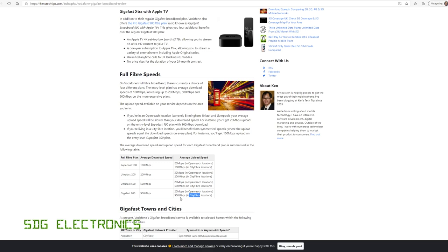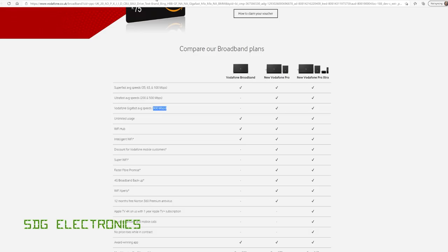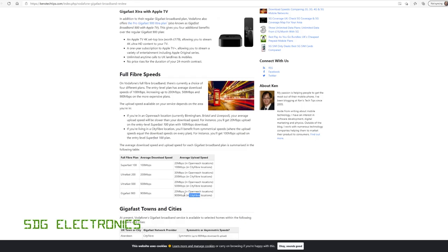And in areas that are using CityFibre's infrastructure, the upload speed matches that. So 900 megabits per second download, 900 megabits per second upload. And I think the reason they changed the website slightly is that they're now providing this service also on OpenReach's network. But that is limited to slightly slower upload speeds, 20 megabits per second on a 900 megabits per second download service.